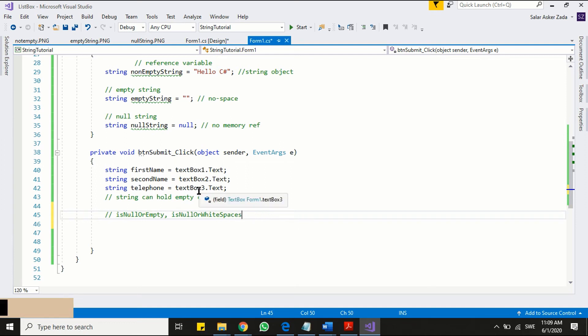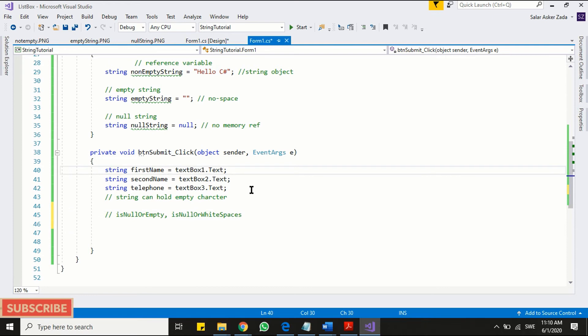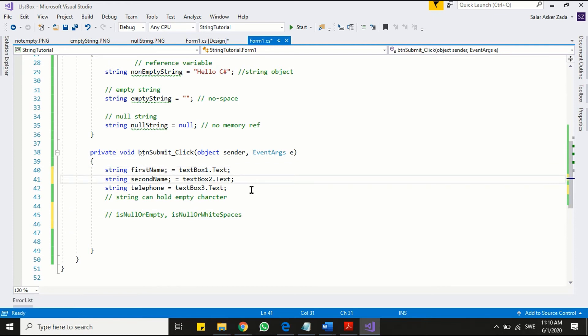We are not gonna read directly from the text boxes. We will instead validate our text boxes before assigning the text into our string variables.